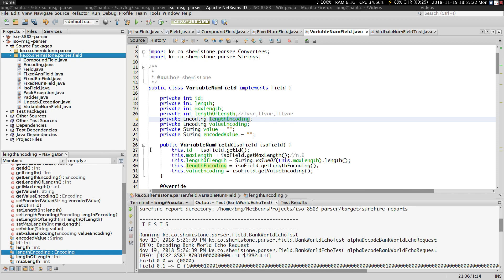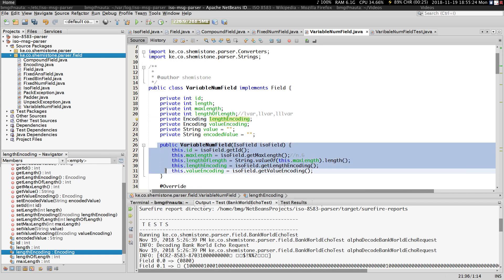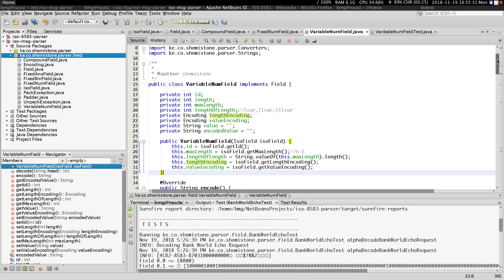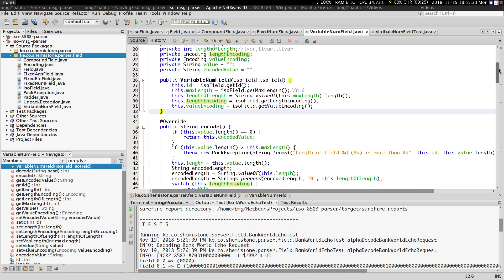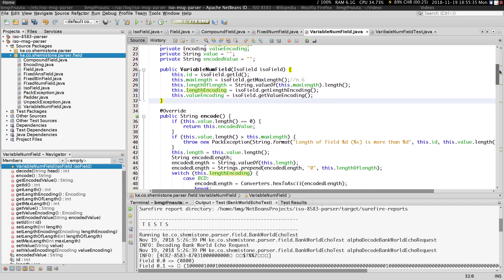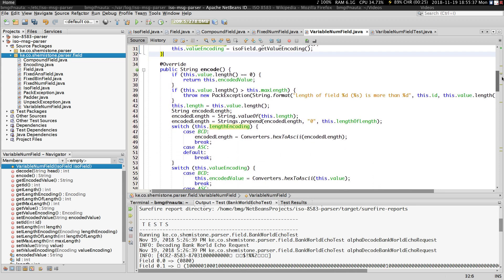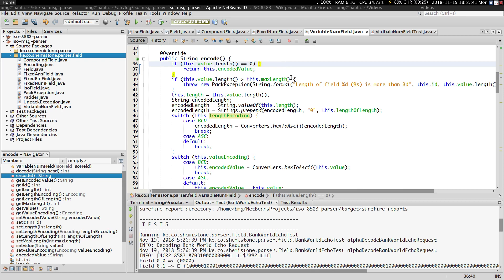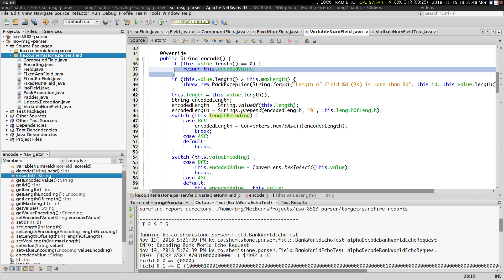The constructor just initializes these fields — most of it is straightforward to understand. This is where there are going to be some changes: the encode method. Remember, this is a field and it needs to be encoded, similar to what we had before.